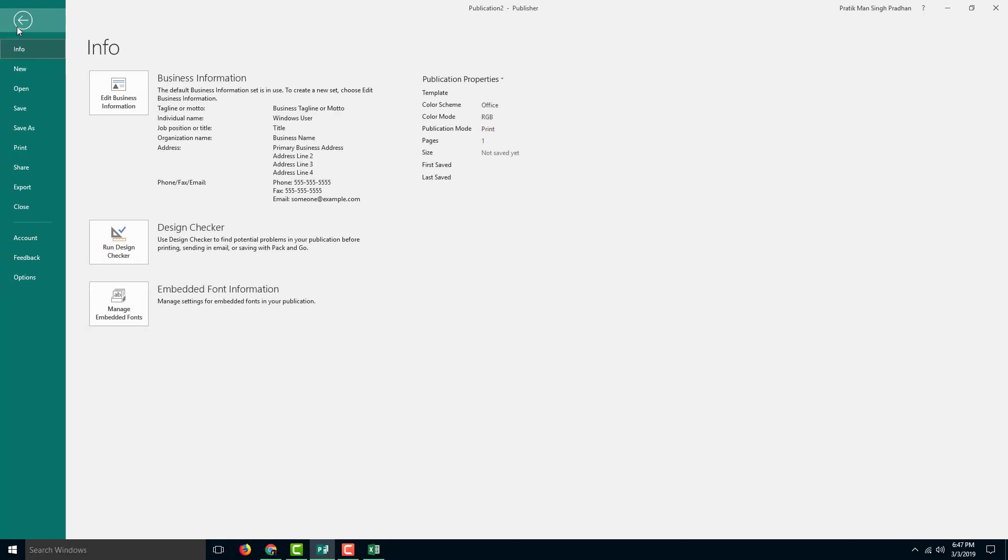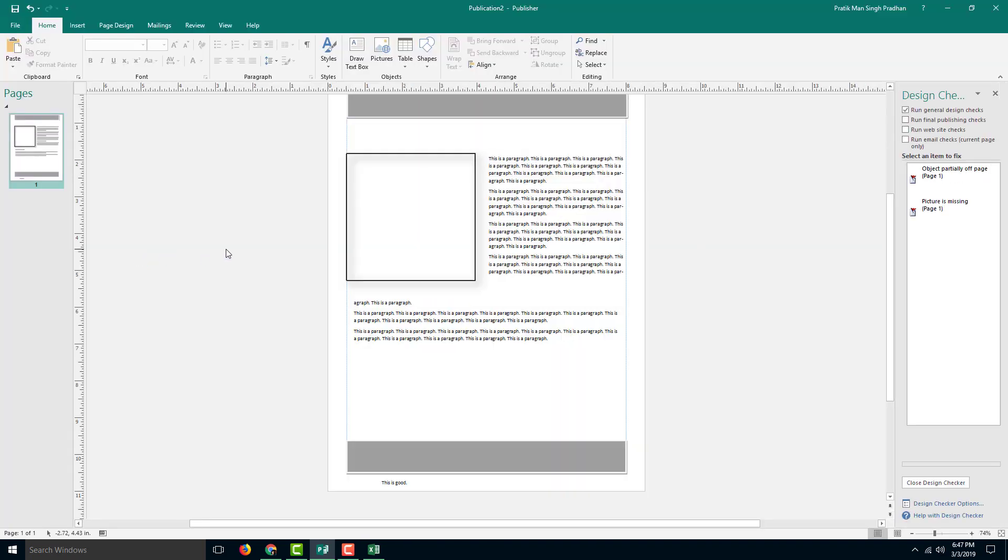In order to do that, I'm going to go into the File menu right here, and here you can see on the Info tab there's the run design checker.